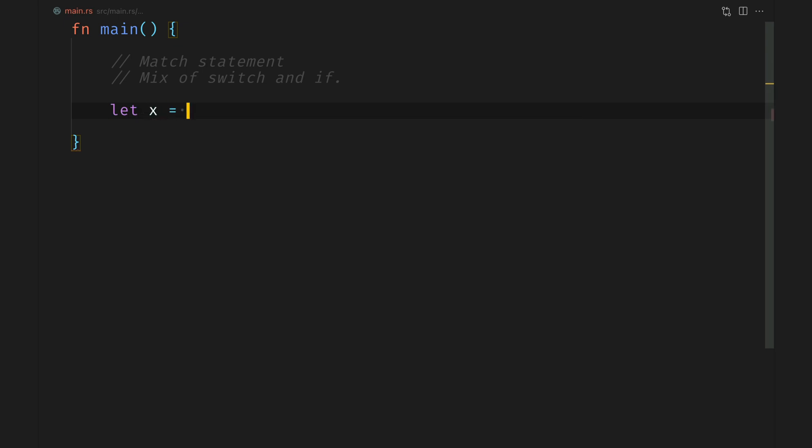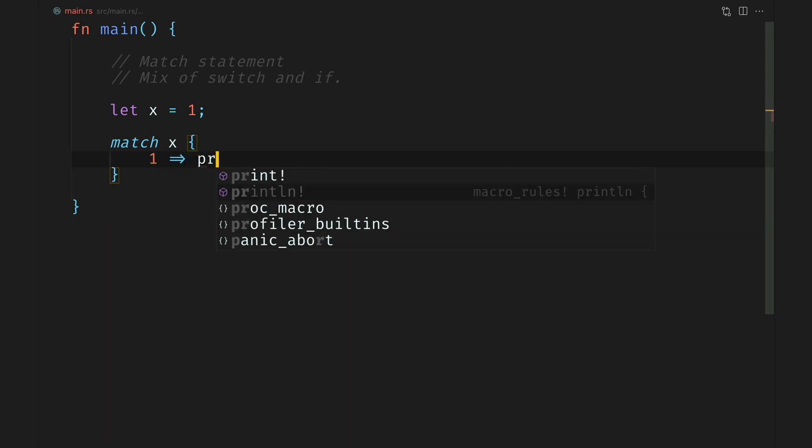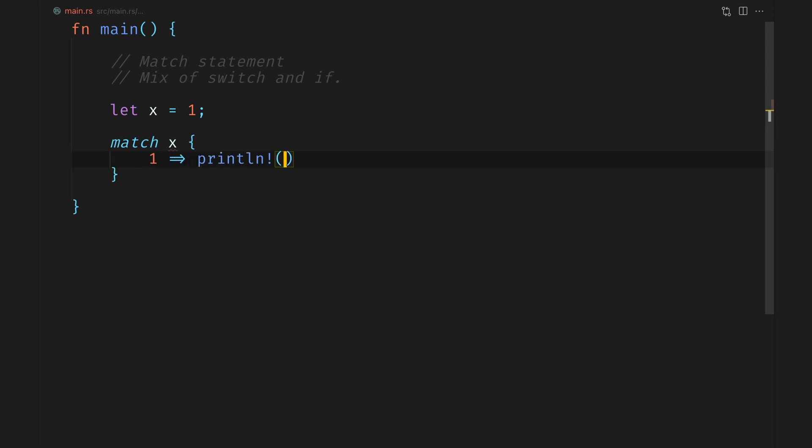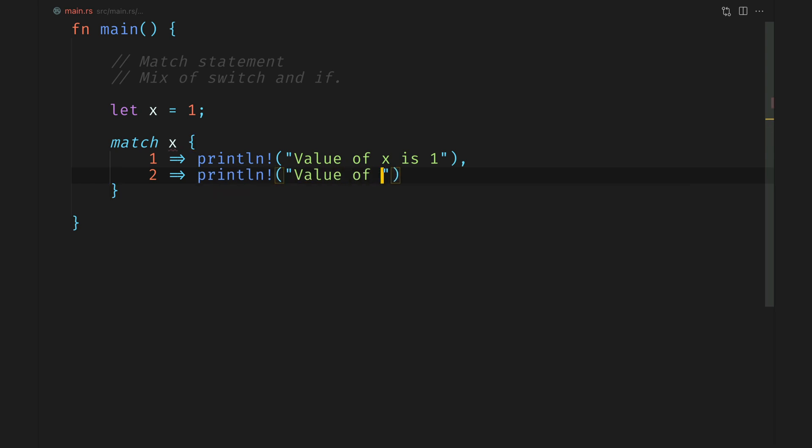Let's start by declaring a variable called x on which we'll match. The syntax for match is match followed by the variable you want to match on followed by the different branches. These branches are essentially what's responsible for checking what the value of the variable you've provided is. In this case, we'll add one and two. We will just print out that the value of x is one or two depending on it.